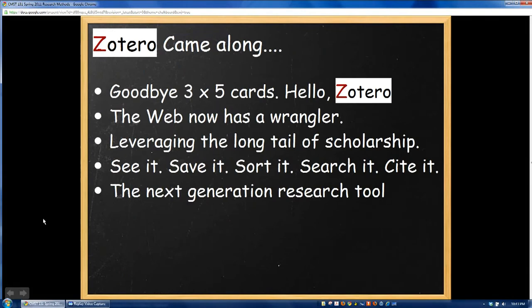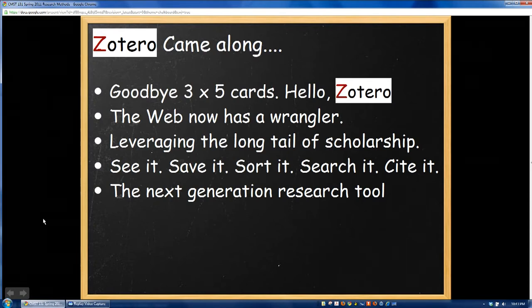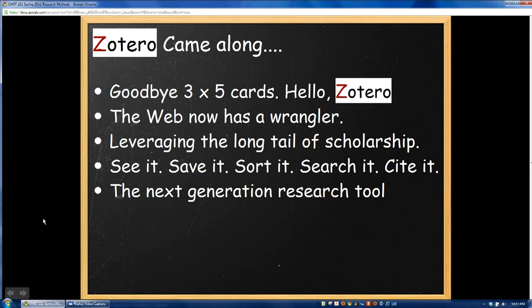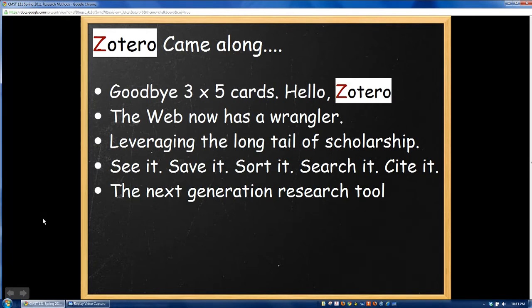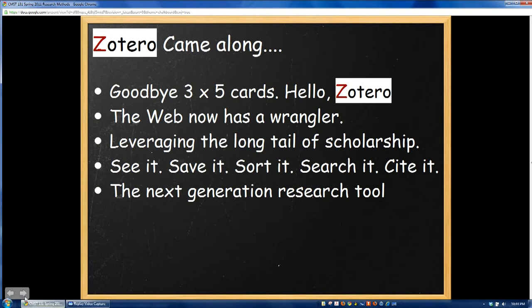When Zotero came along, it was a refreshing moment for me and other scholars as well, because you didn't have to fill out those silly 3x5 cards anymore, and it made it a lot easier for you to keep track of your information. The best way I find to think about Zotero is like an iTunes-like program, however, for keeping track of references and things that you use for your speeches and your papers.